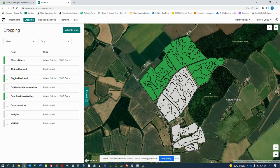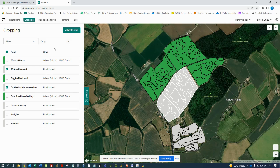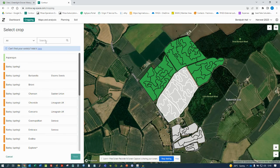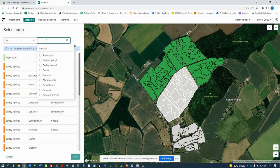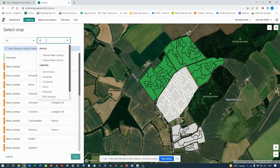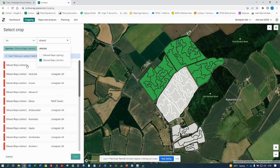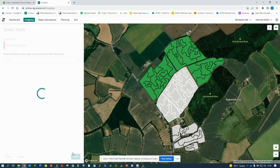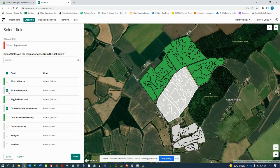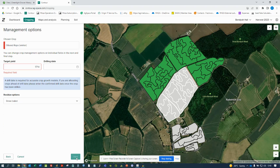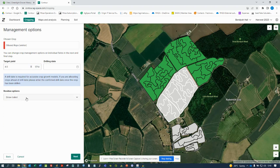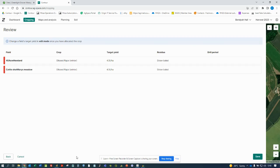Another way of doing this is to select the fields first by clicking on the map, then go through to 'Allocate Crop', search for your crop species, then search for a variety — or if you don't need a specific variety, you can just click on oilseed rape as a generic crop. Click 'Next', and since the fields are already selected on the map, click 'Next' again. Then add in your target yield, whether it's baled, a drilling date if you know it, click 'Next' through to the confirmation page, and save.